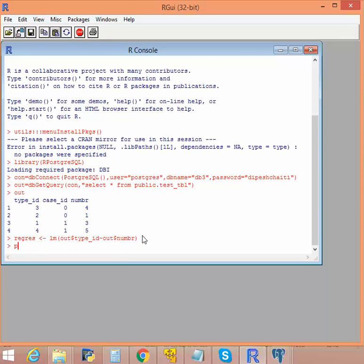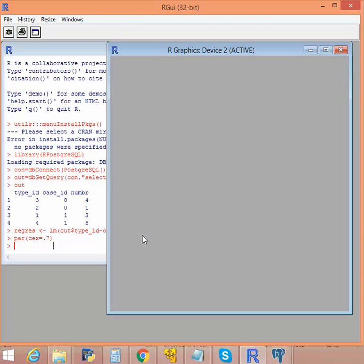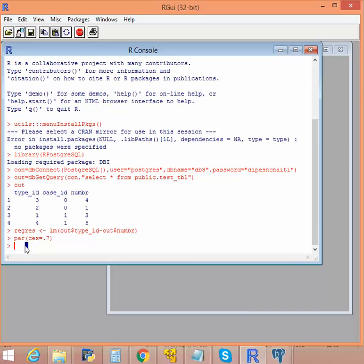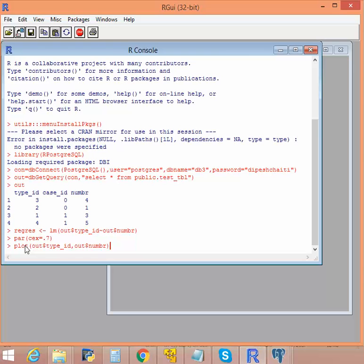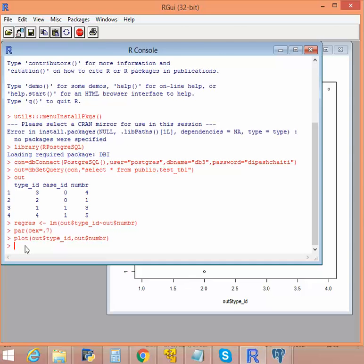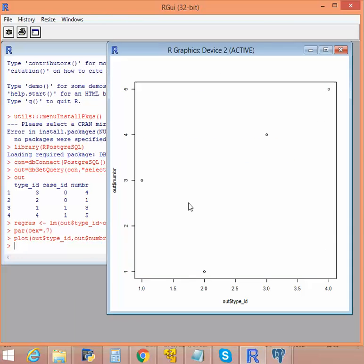Let's reduce the size of the font. Okay, so we have the active graphics window. Now let's try to plot. As you can see, the numbers have been plotted: 1, 2, 3, and 4 have been plotted over here.